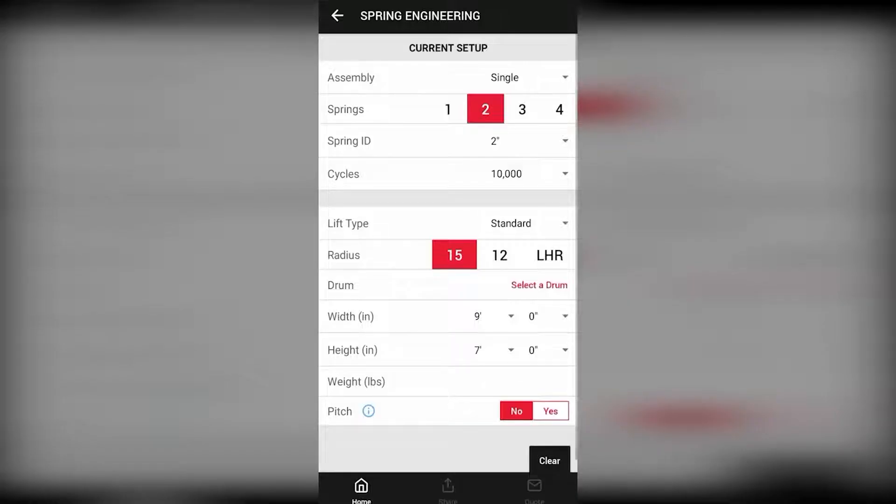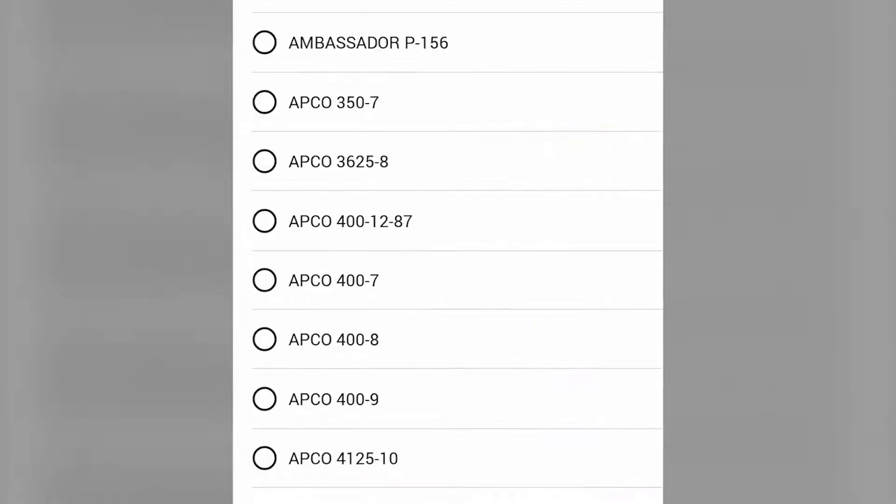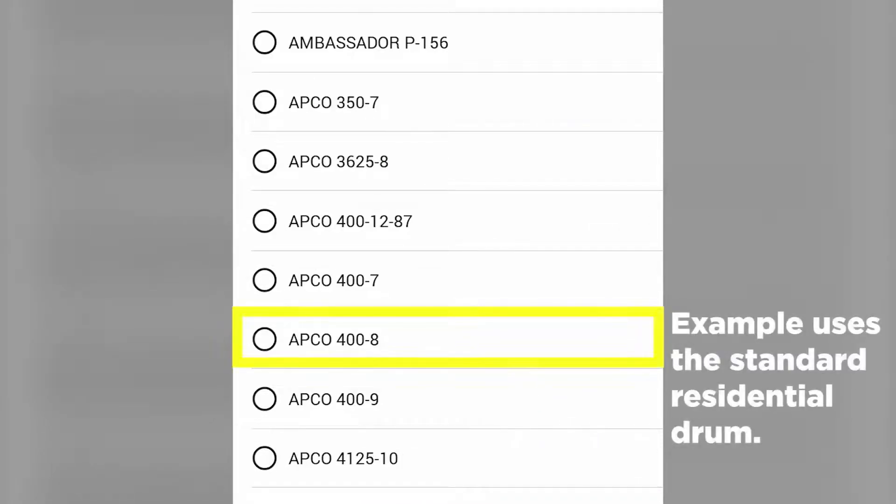Here we are at the Spring Engineering section. In order to figure out which cable your setup is going to need, we're going to go down to the drum selector. Here we're going to search for the drum that you use on your garage door setup.